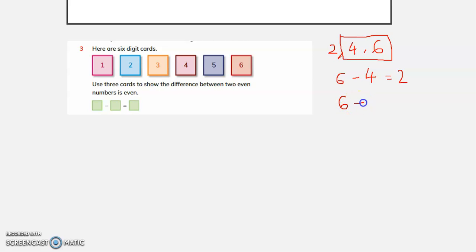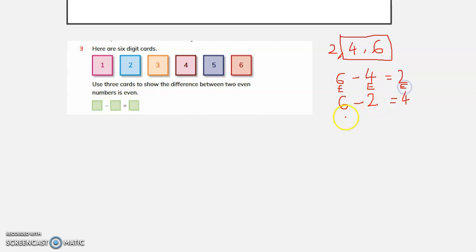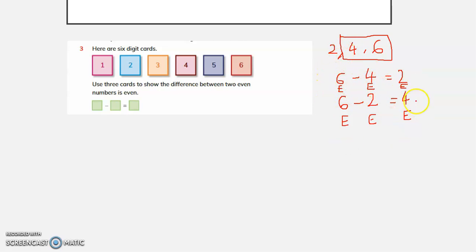Similarly, what is 6 minus 2? 6 minus 2 is 4. So, 6 is an even number, 4 is an even number, and 2 is also an even number. The difference of two even numbers gives an even number.